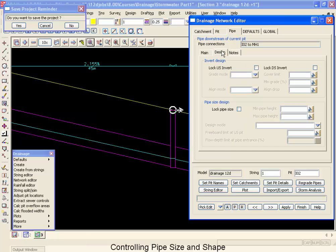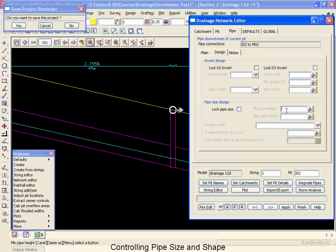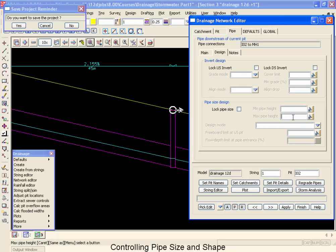Also on the design tab, if we move into here, we've got other controls. First of all is the minimum pipe height. Some systems you may want to have a minimum pipe size of 300, for example, throughout the entire network. But once you're finished with the laterals, your minimum pipe size might have to be 375 for your trunks. So you can specify the minimum size for your trunk lines.